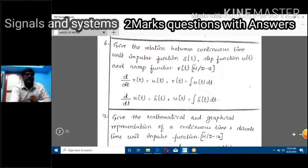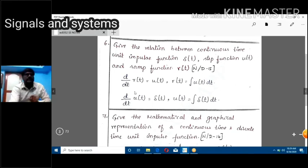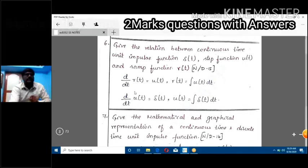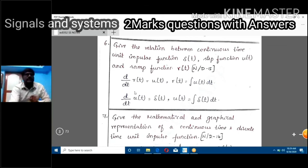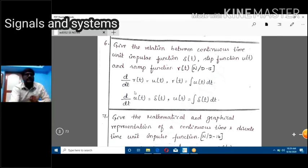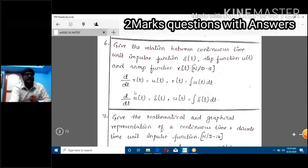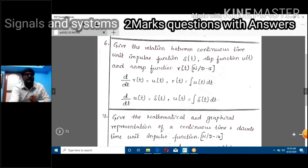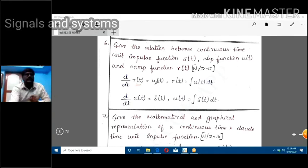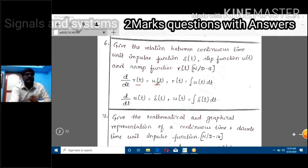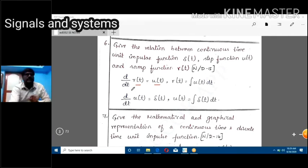Now they ask you to show the relationship among these three functions: unit step, unit impulse, and unit ramp. The relationship is: d/dt of r(t) = u(t). Taking the differentiation of the ramp function gives the unit step function.